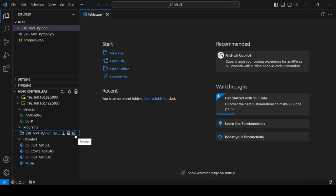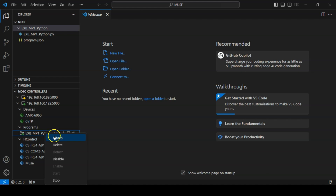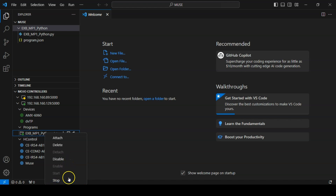From this interface, we can restart the program, attach to debug, detach from debug, enable or disable the automatic running of the script, start or stop the script, or delete it from the controller entirely.